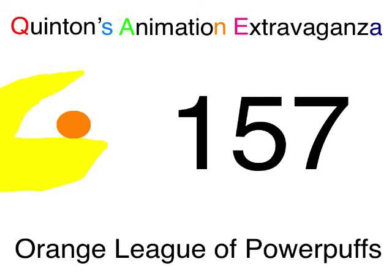What's a Quattle Entertainment presents, Quinnen's Animation Extravaganza, episode 157, Orange League of Powerbugs.